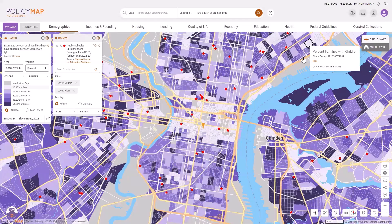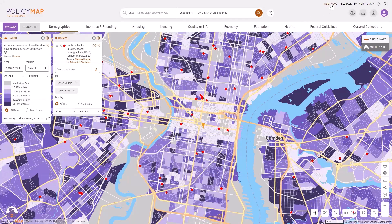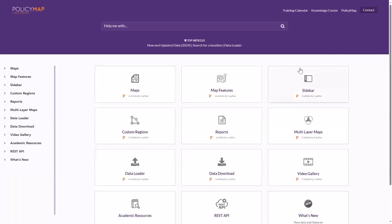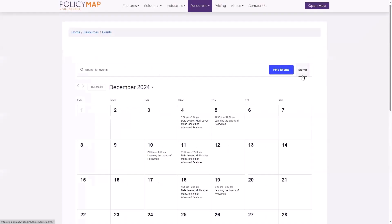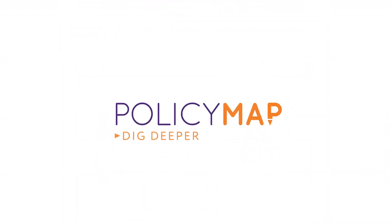We hope you now have a good understanding of some of the basics of PolicyMap. Please visit our help docs page in the top right for tutorials and guides and even a training calendar where you can sign up for our weekly sessions. For more questions, please email us at support@policymap.com.